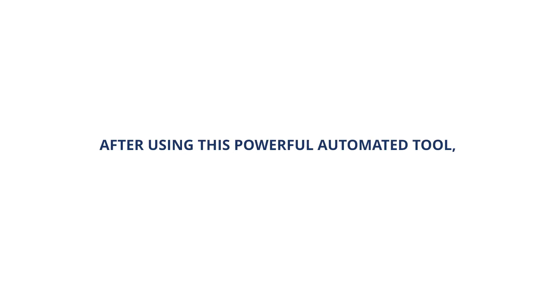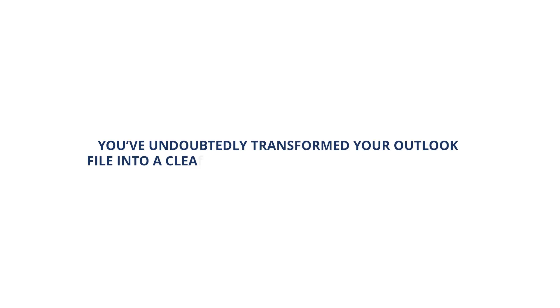After using this powerful automated tool, you've undoubtedly transformed your Outlook file into a clean, organized, and clutter-free mailbox.